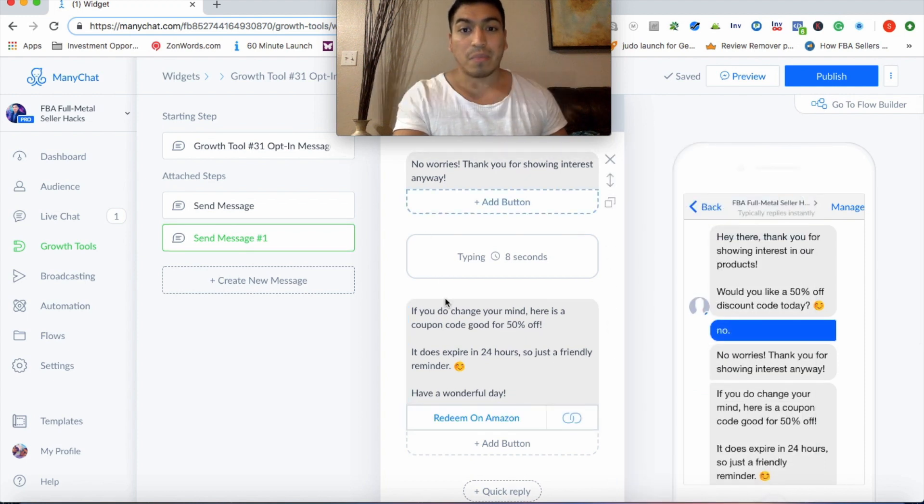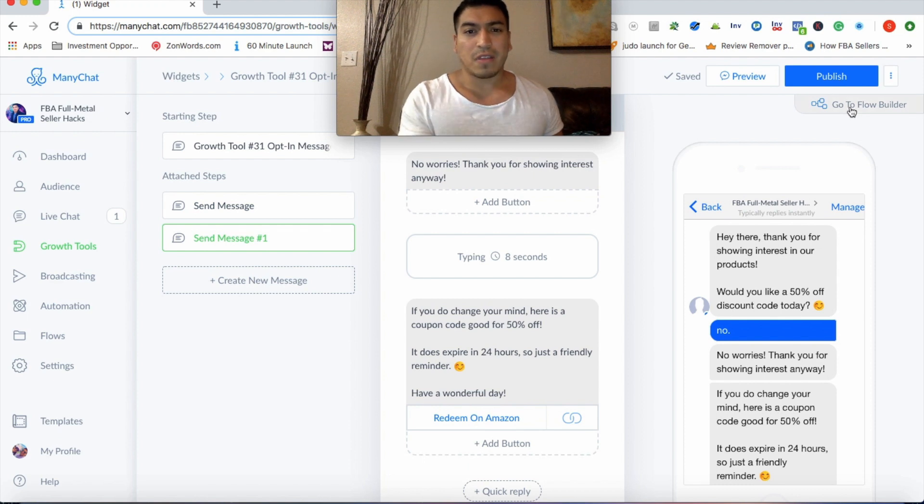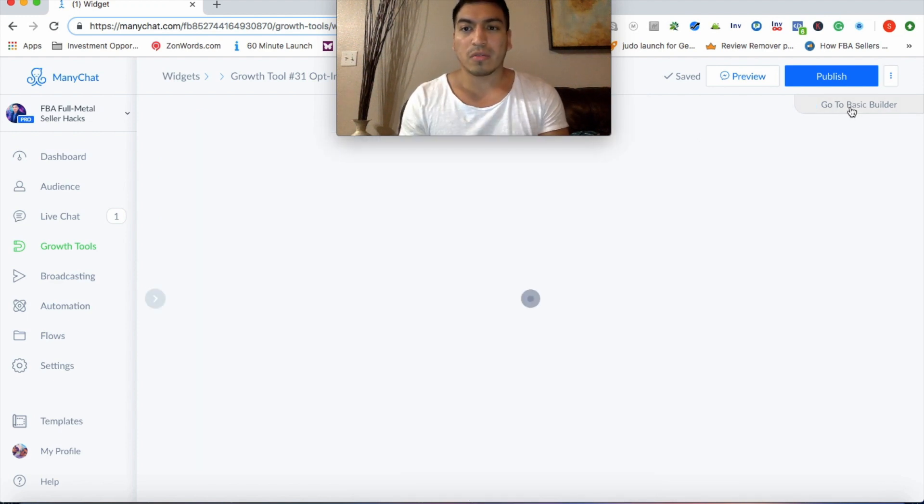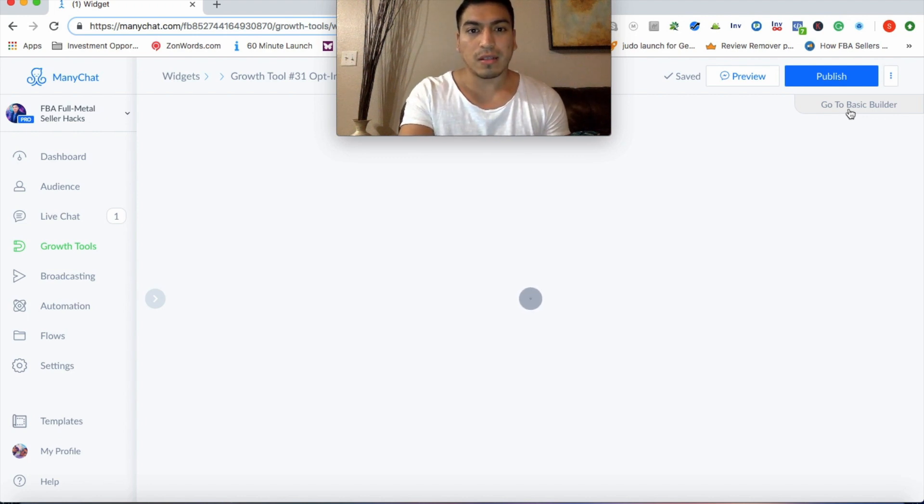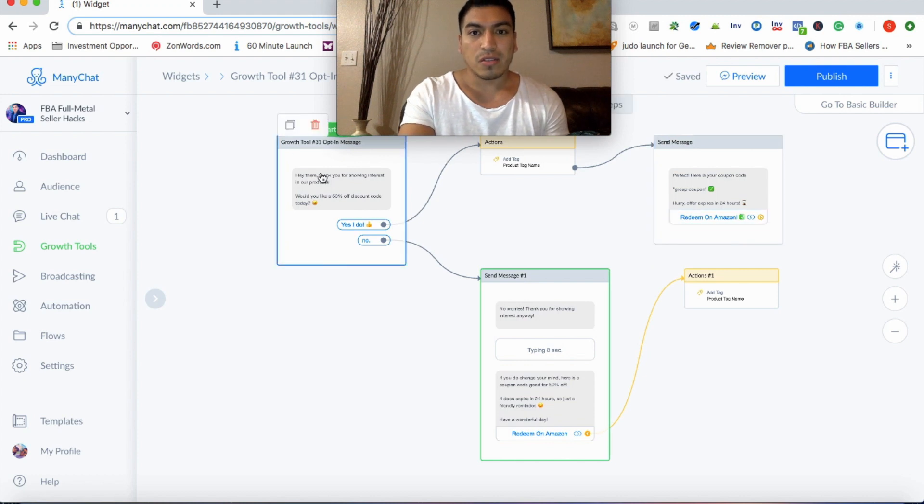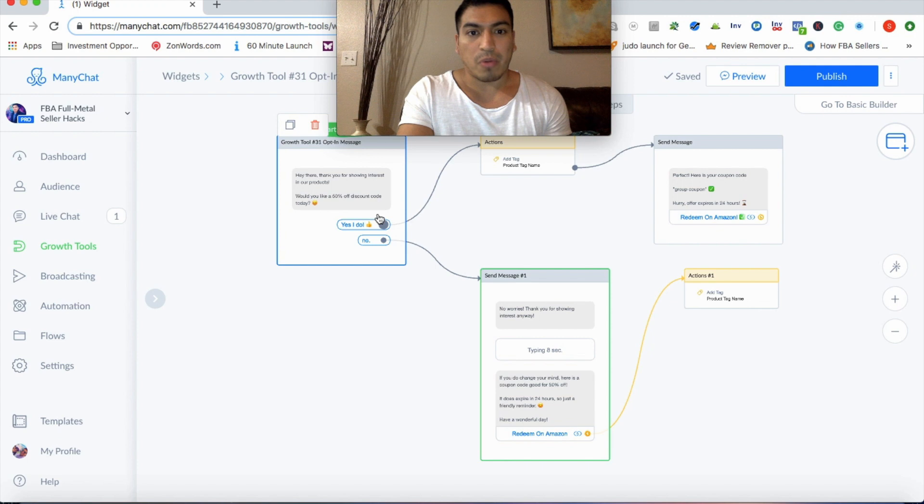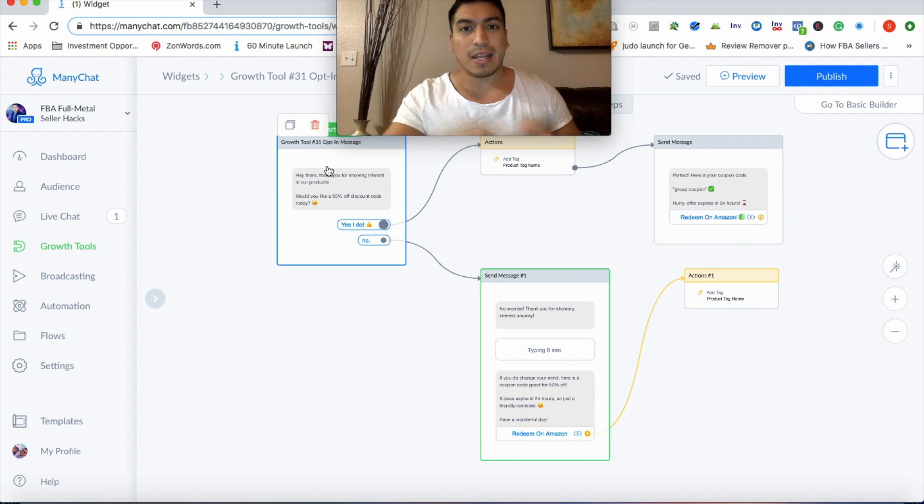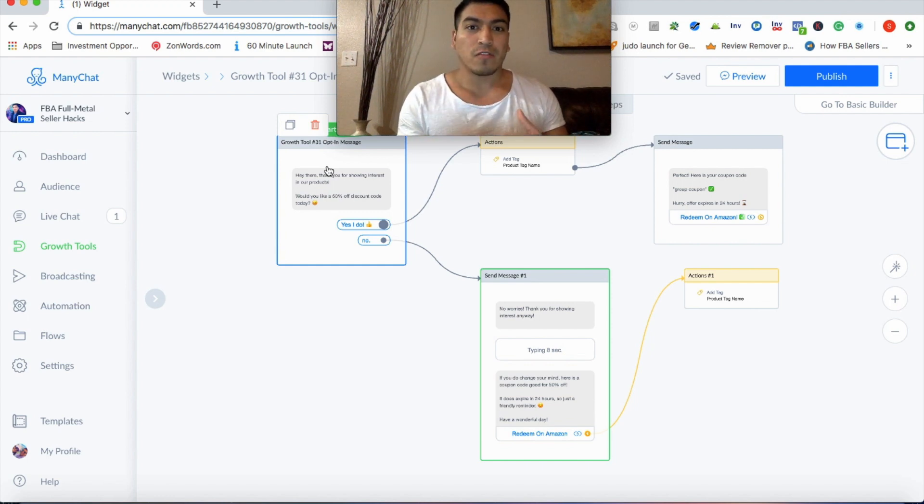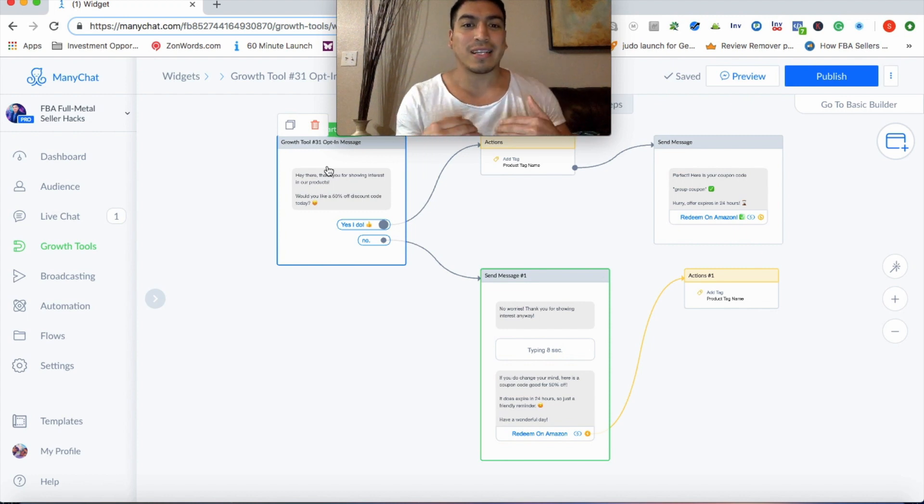So once you're all done with that, if this is a little confusing to look at it this way, go ahead and go to the flow builder and it breaks it down a little neater for you to see all of the flows. So as you can see here, nothing too complicated. It's just a brief introduction here. Again, you'll want to put an image right there.